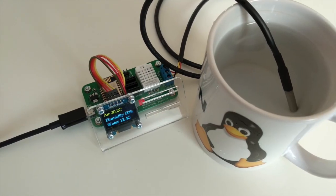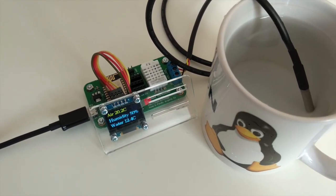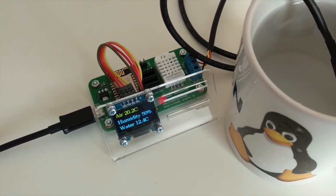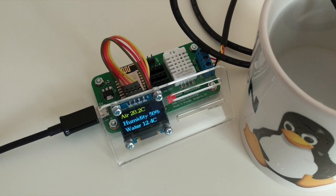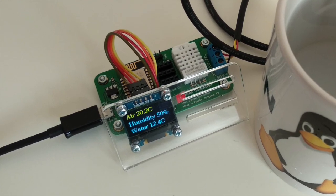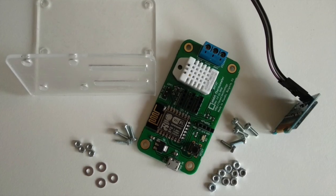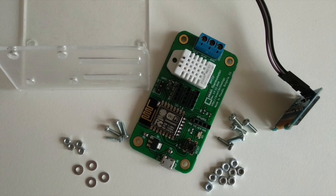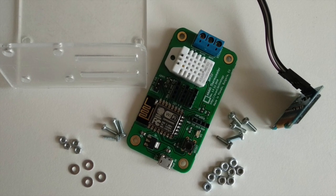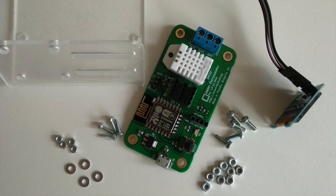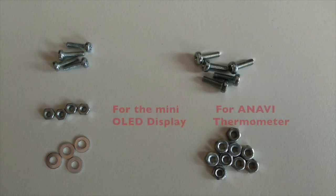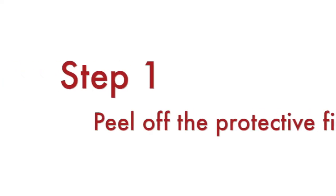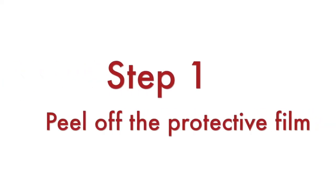All kits with ANAVI Thermometer include a mini OLED display and an acrylic stand. Appropriate screws, nuts and washers are provided. Follow the exact steps in this video to assemble your DIY kit. The whole process takes approximately 5 to 10 minutes. A screwdriver is required.